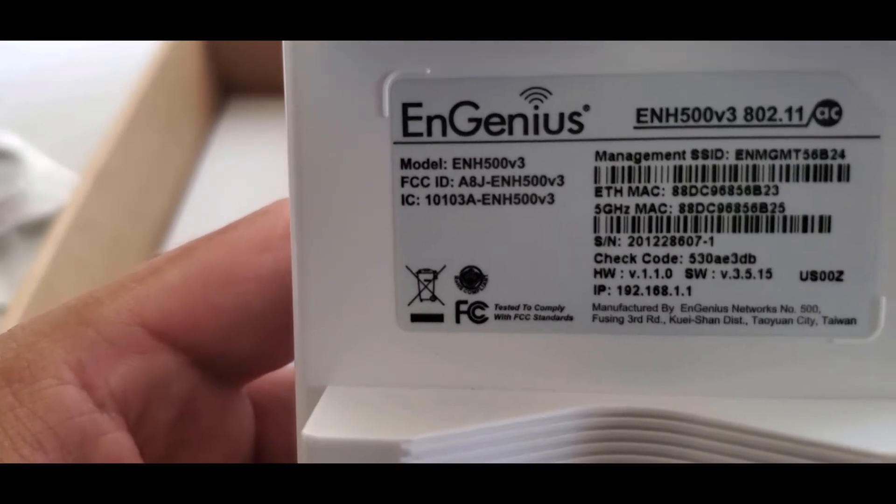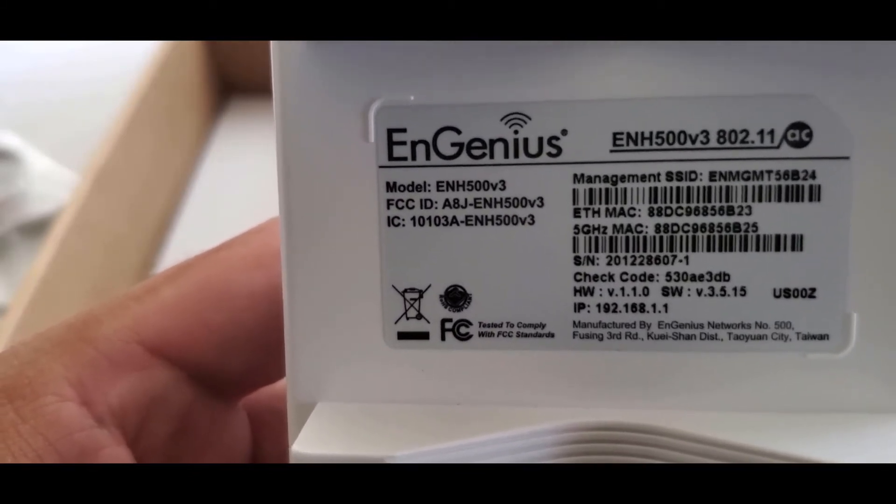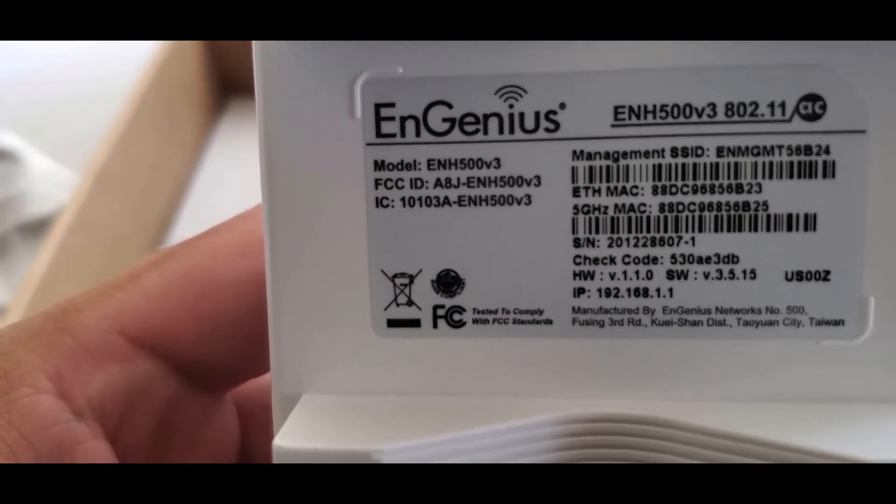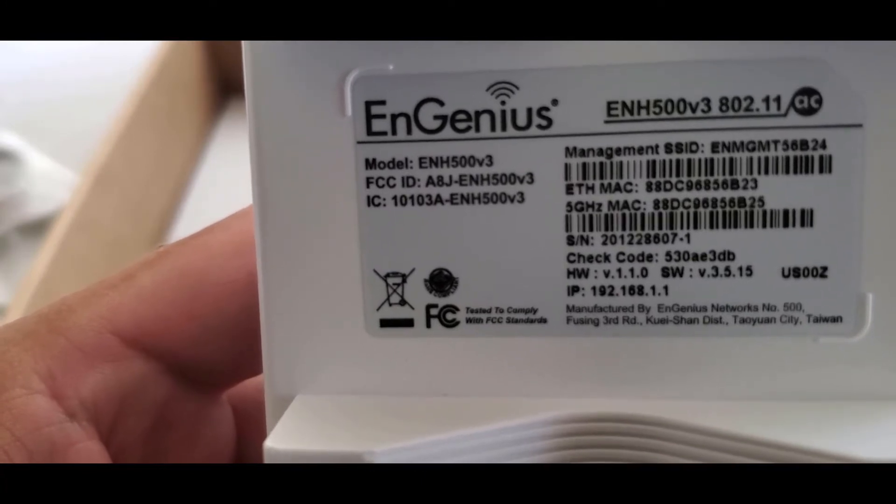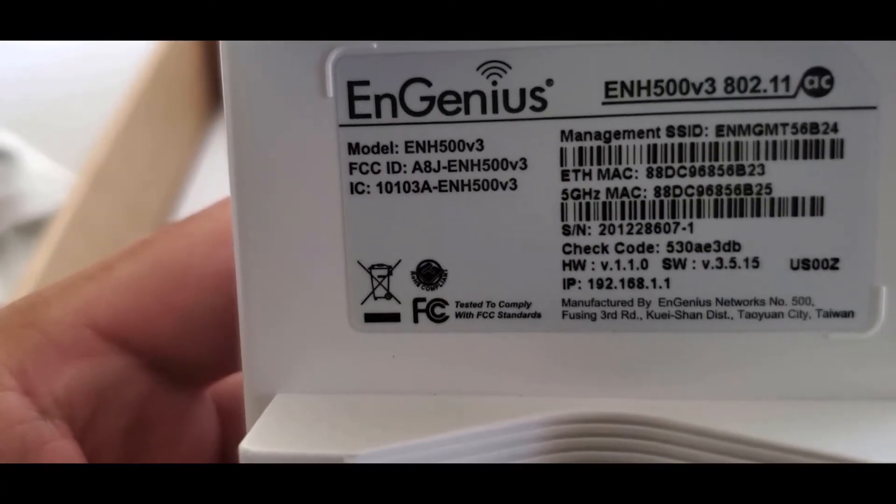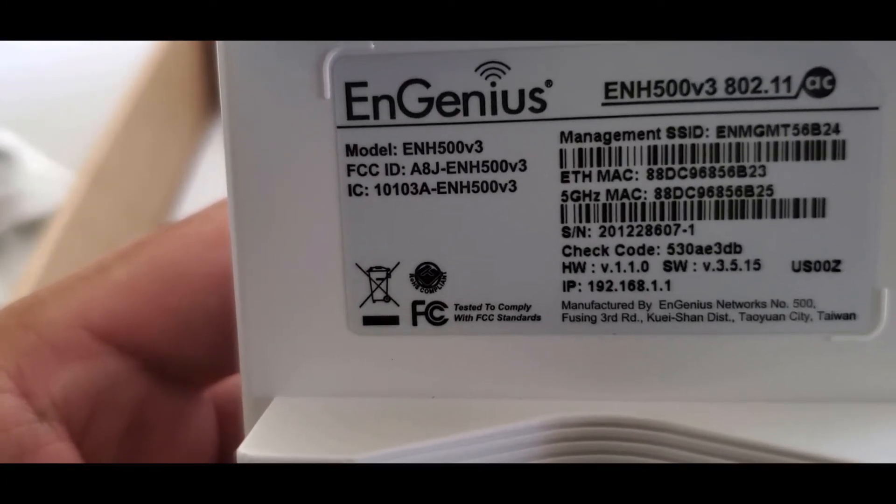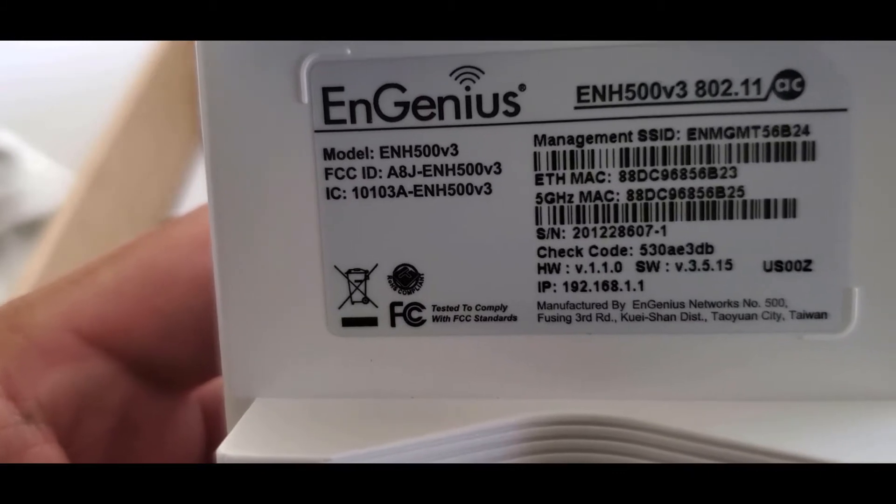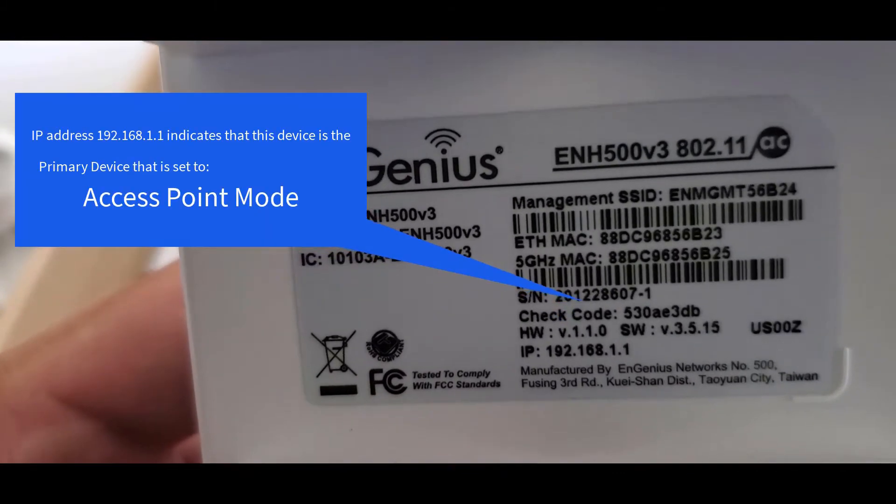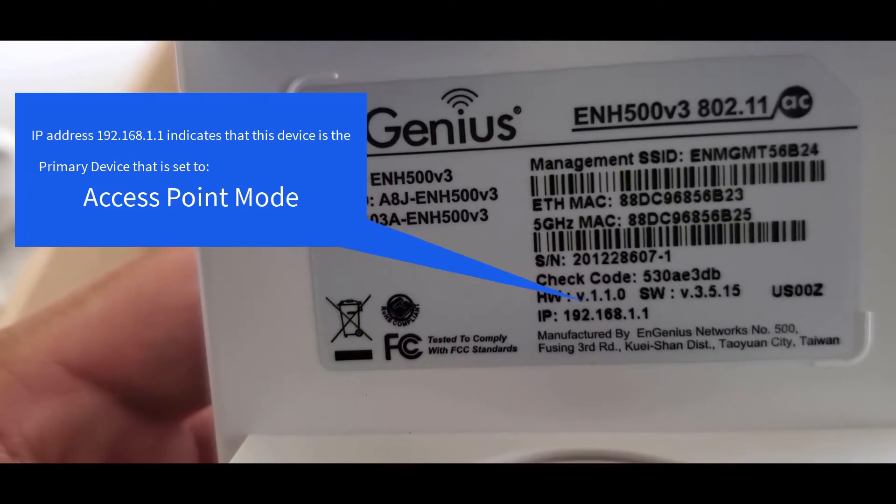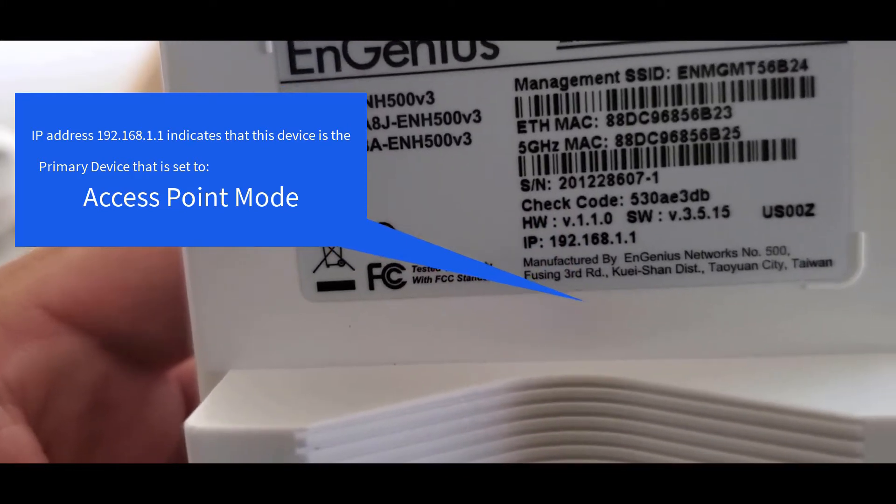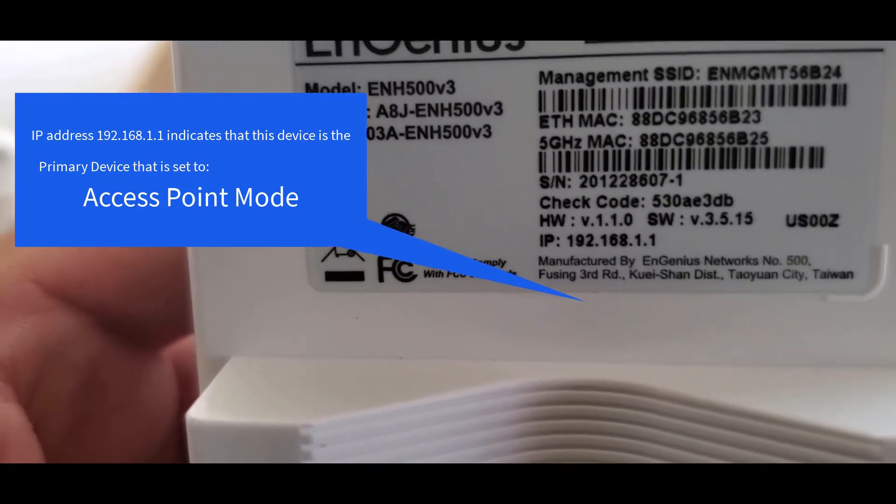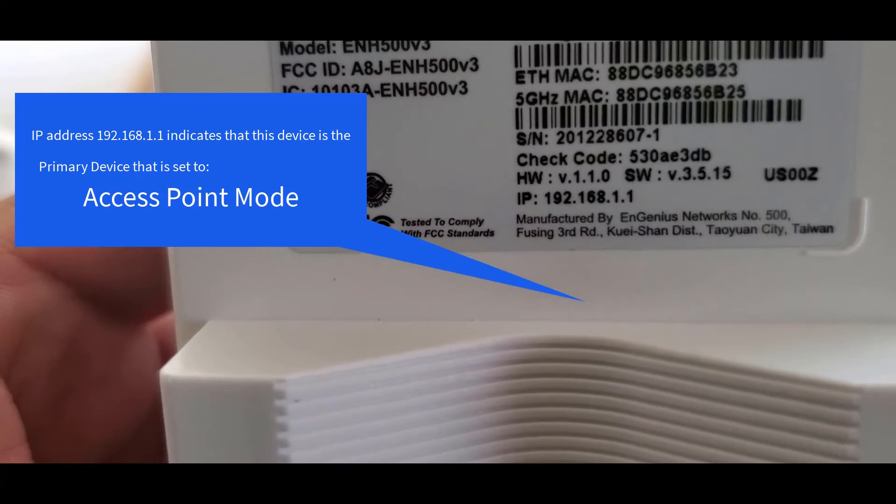On the back of each device there is a label where all the information of that device is displayed. On the bottom section you can find the default IP address. The primary ENH has a default IP address of 192.168.1.1, meaning that the default wireless mode for this device is set to access point.